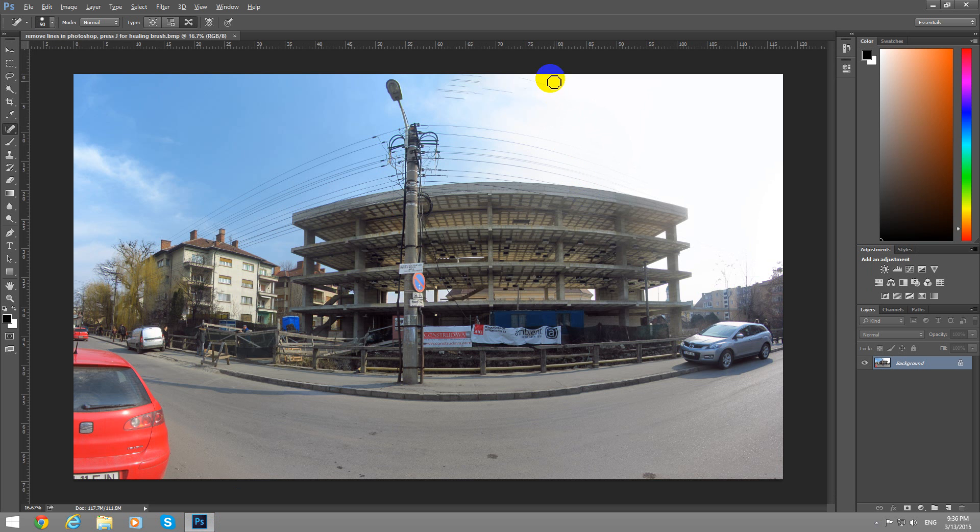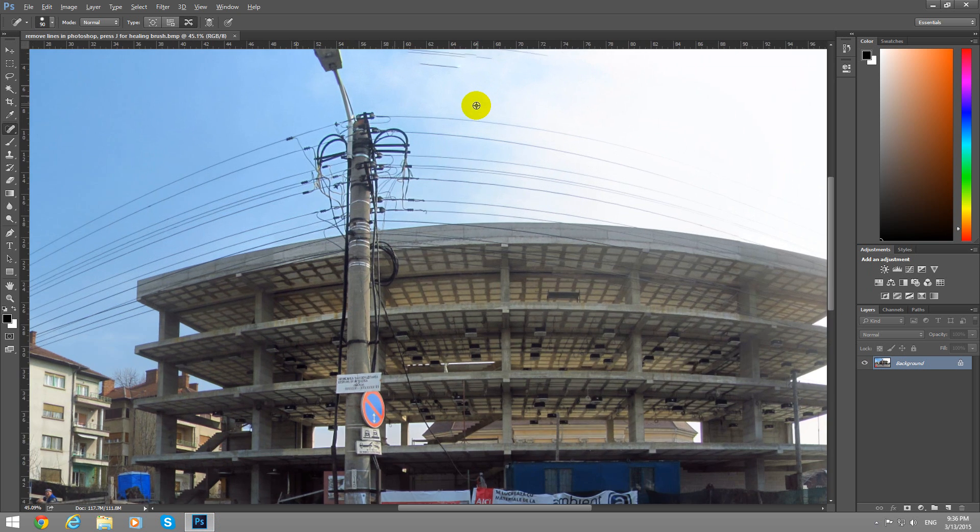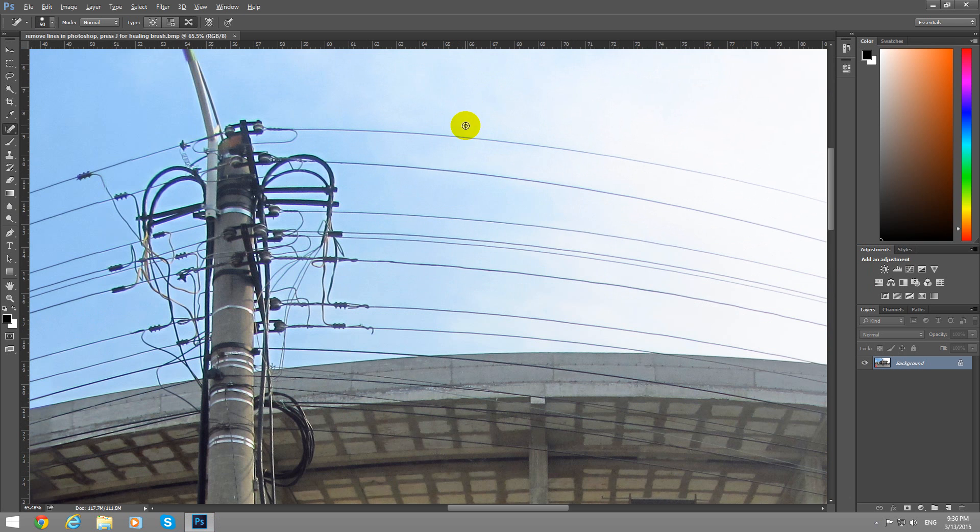And here in this zone we have some unwanted lines, so hold down the ALT key on the keyboard and scroll up with the mouse.